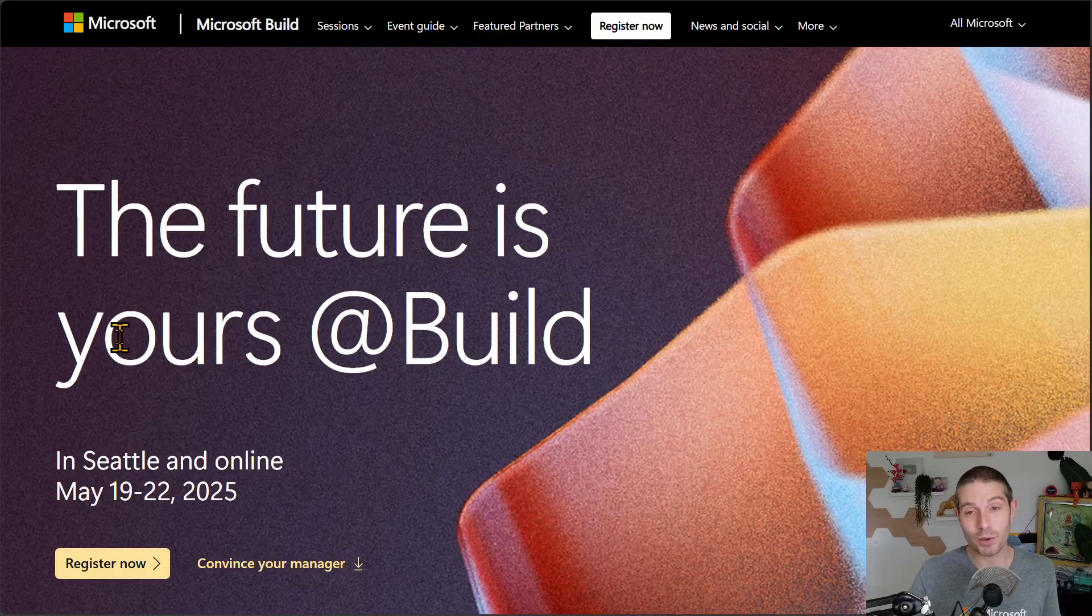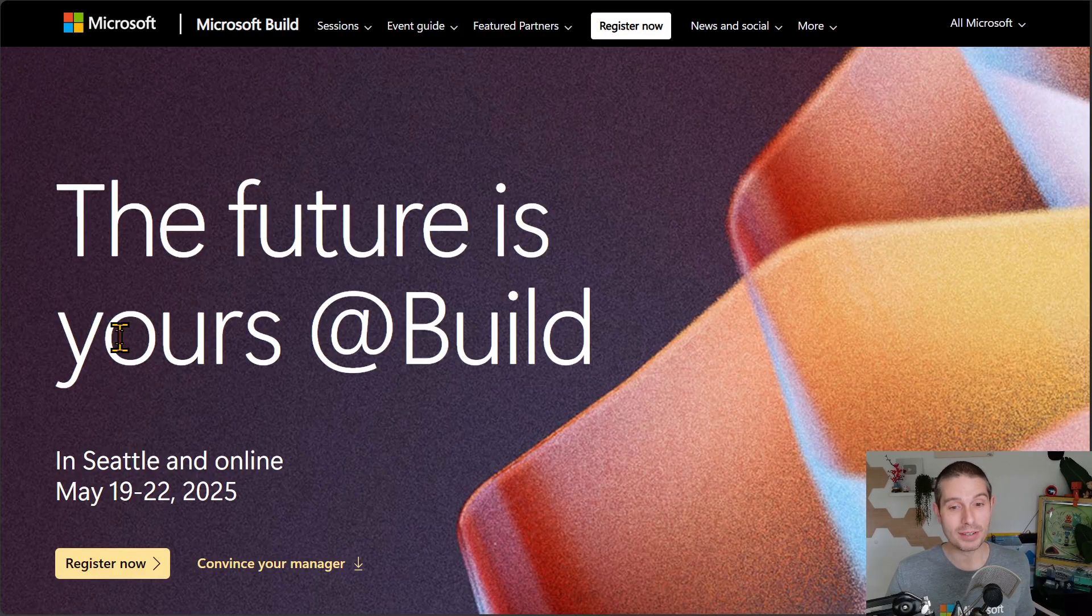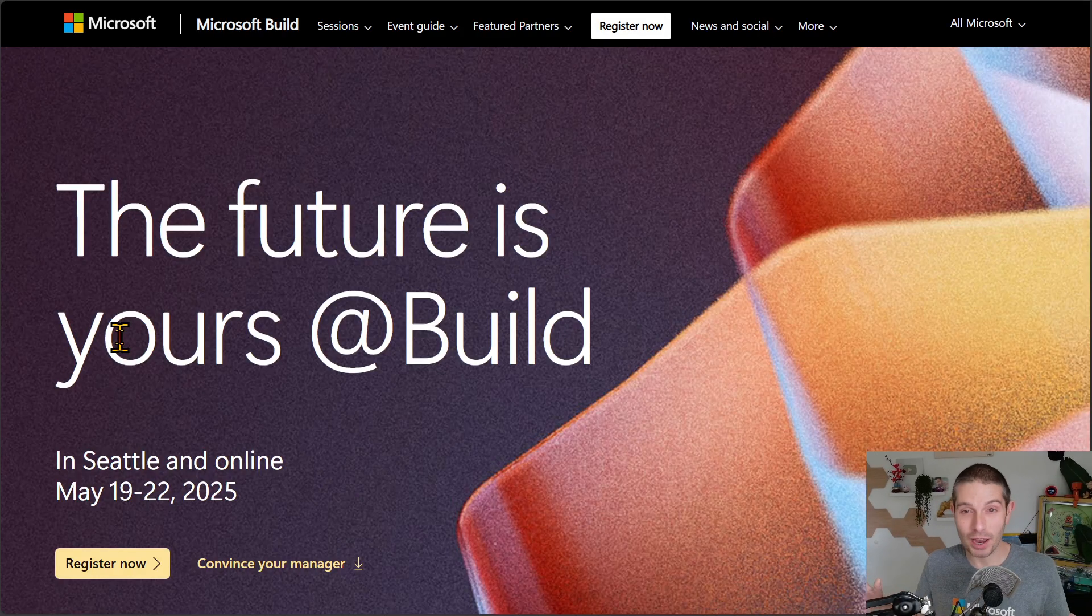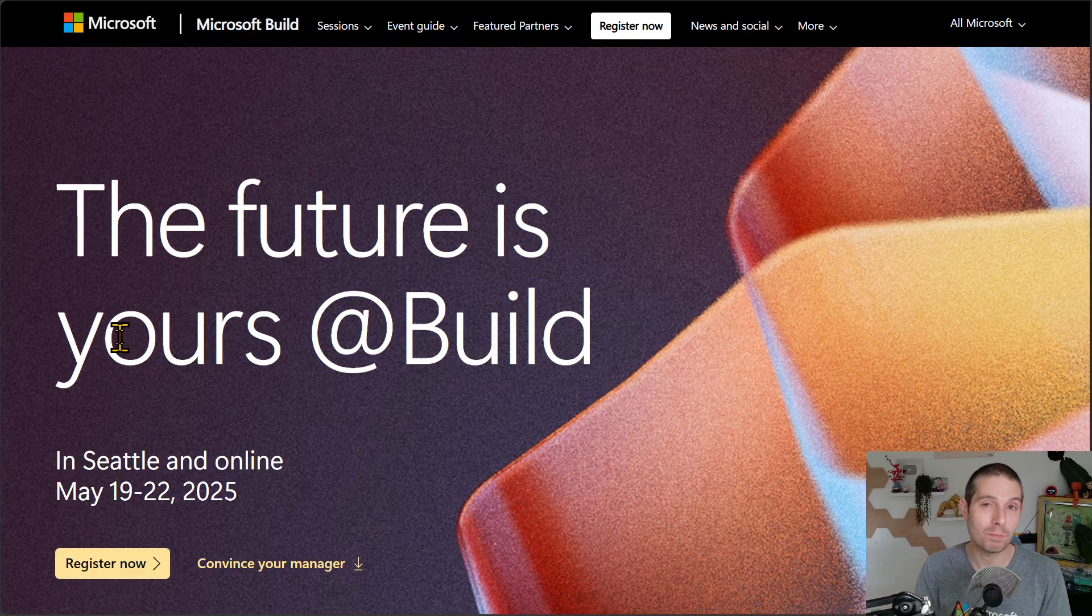Okay, this is a quick one for you. I'm super excited. These sessions, labs, demos, everything just dropped on build.microsoft.com.